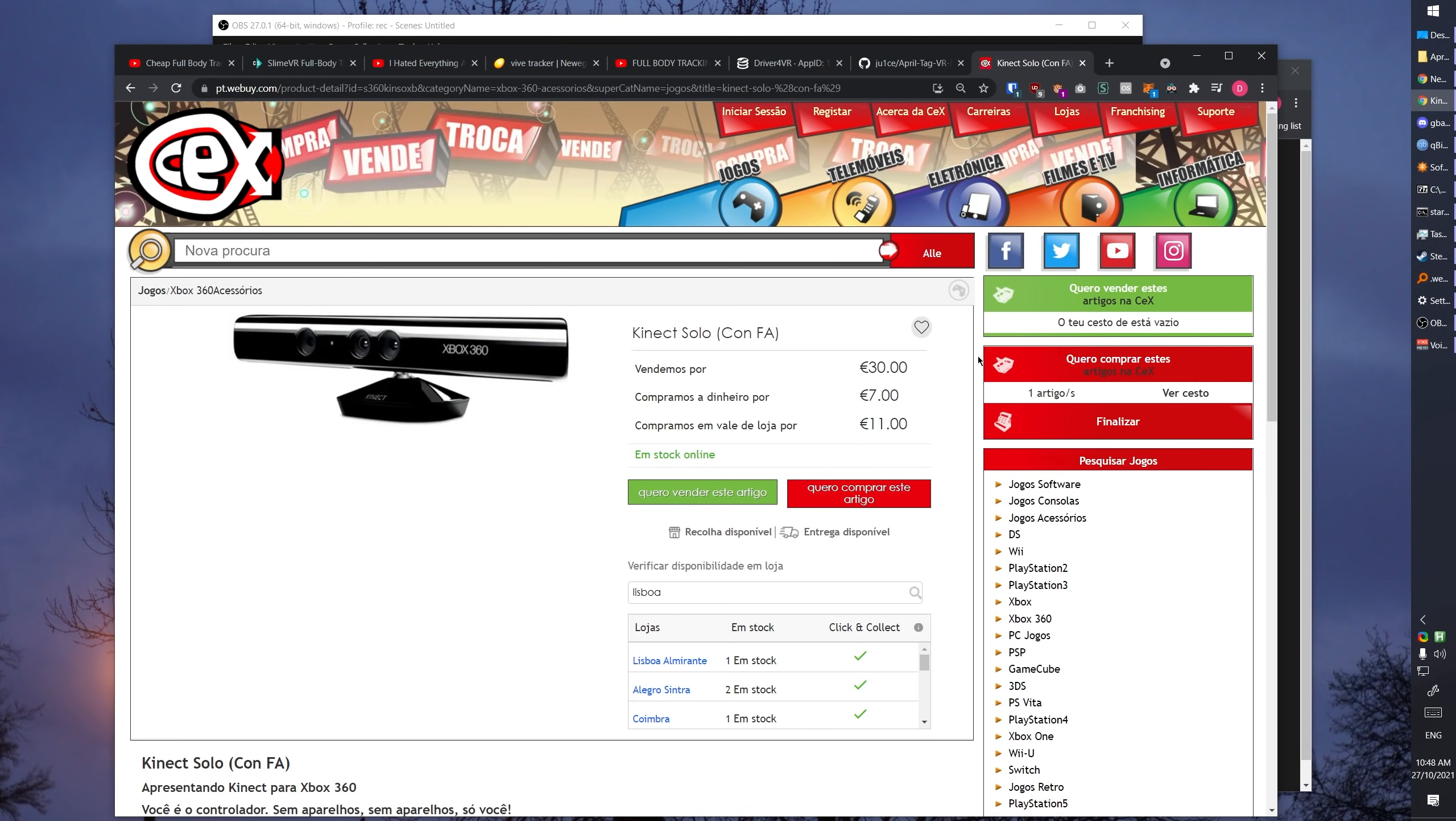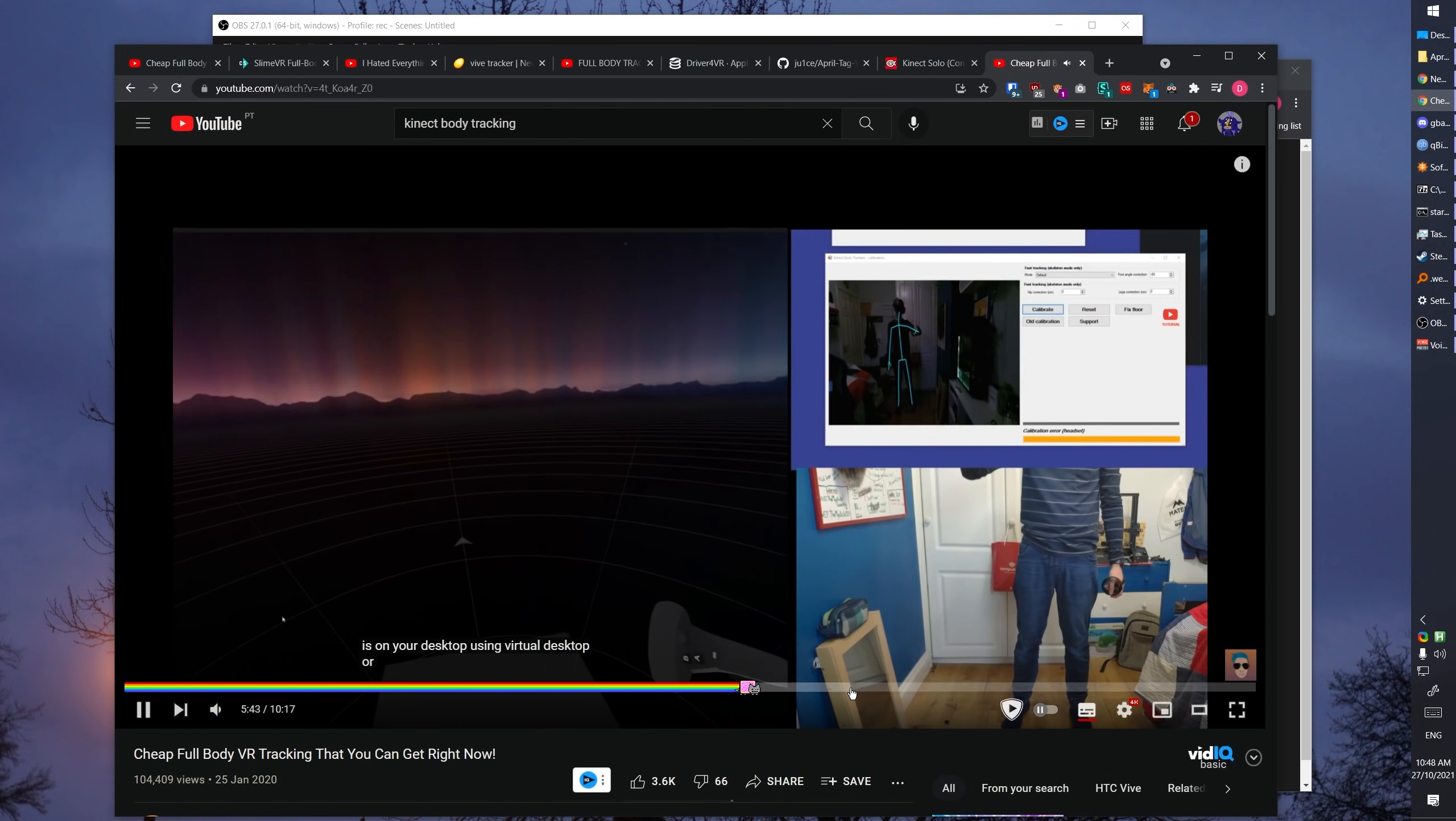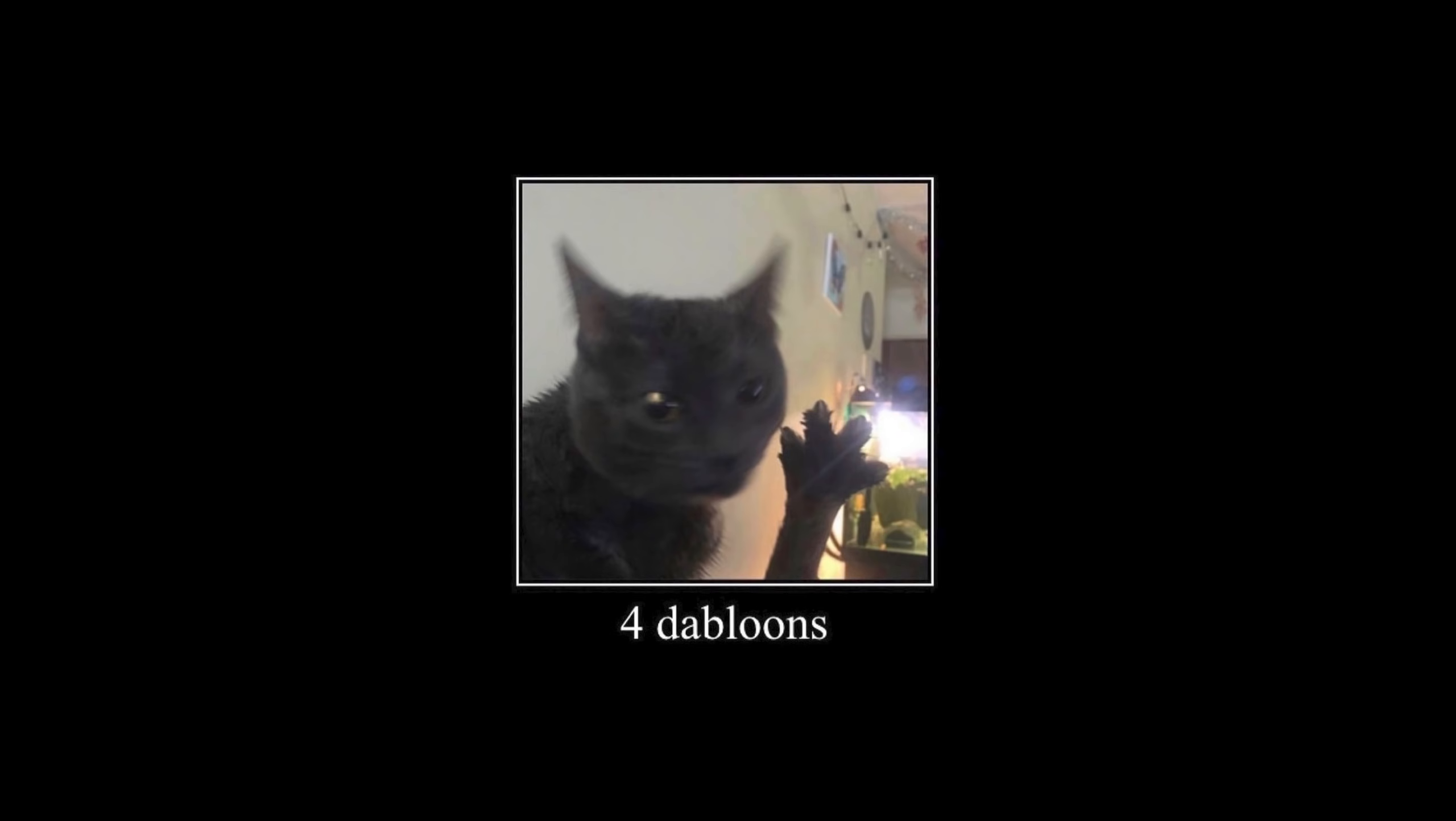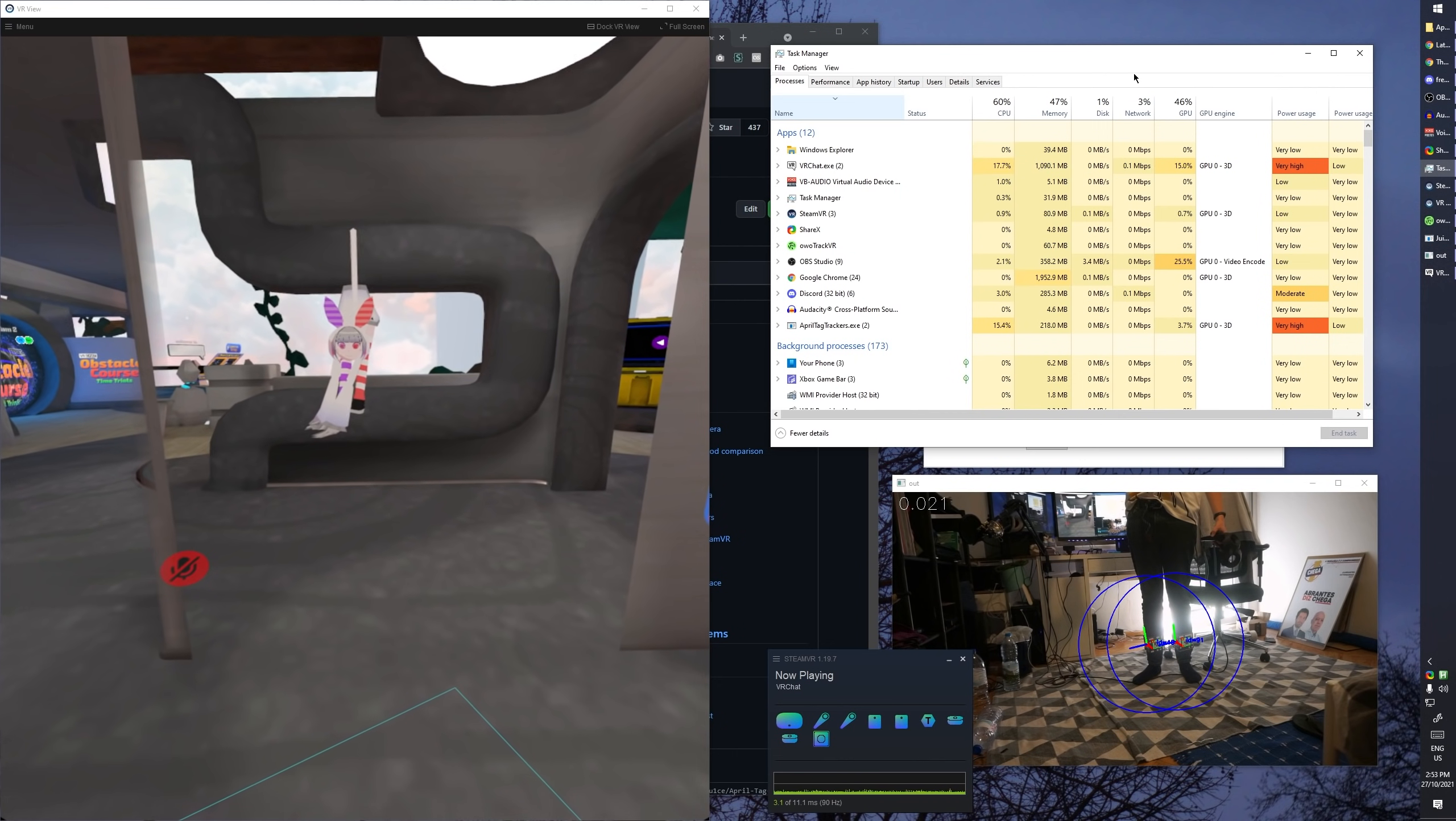You then remember that Kinect exists, which can be had for around 30 of your preferred currency, and many people do use it for body tracking already. But what if you had zero money? How good of an experience can you get? Well, pretty good actually.